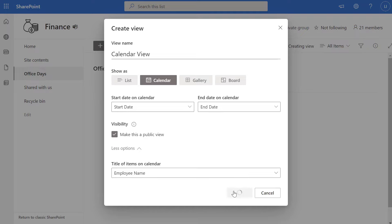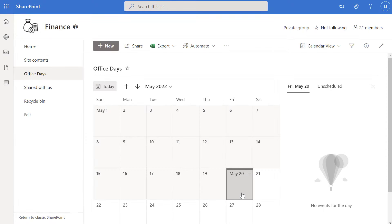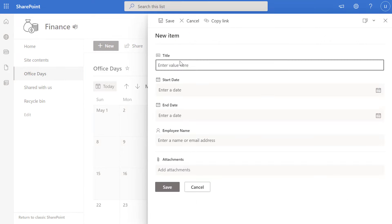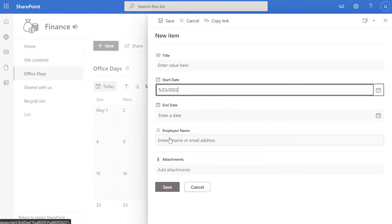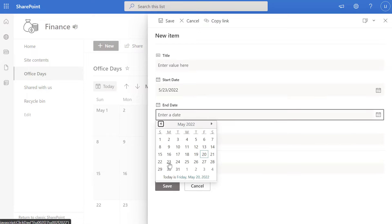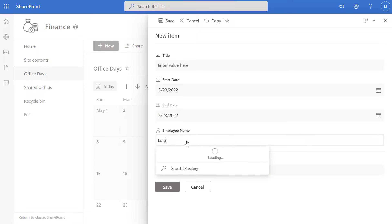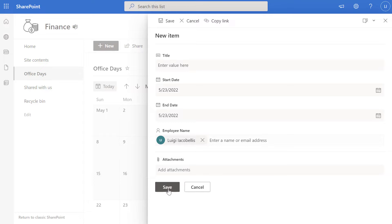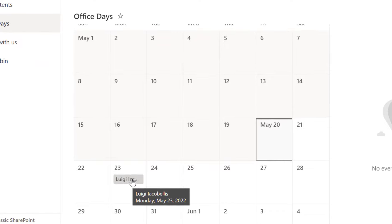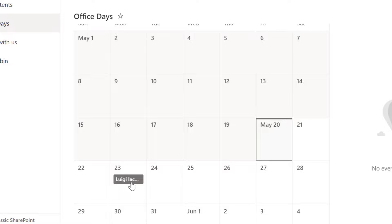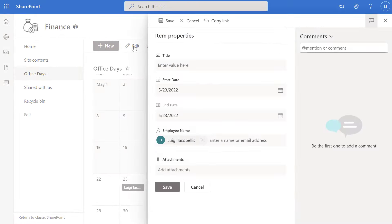The last step is to click Create, and you can see that we now have our calendar view. If I want to add an item to this list I can use the standard New button for my SharePoint online list and fill out the form. I'll plug in a Start Date of May 23rd, an End Date of May 23rd, select myself as the employee, and click Save. You can see that this item has been created, and my name appears on Monday May 23rd in the calendar. To edit this item I can click on it, click Edit, and come back into the item properties form to manipulate the data.